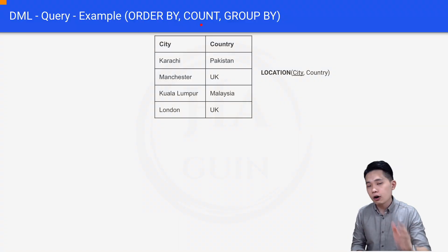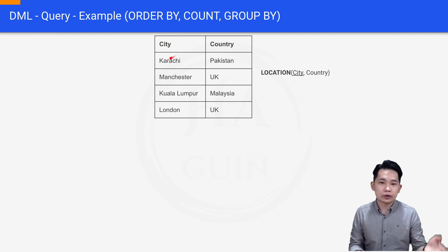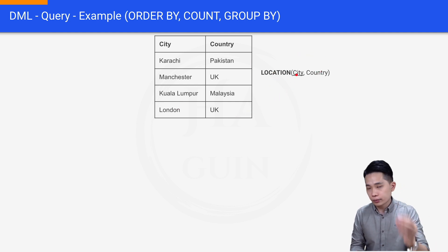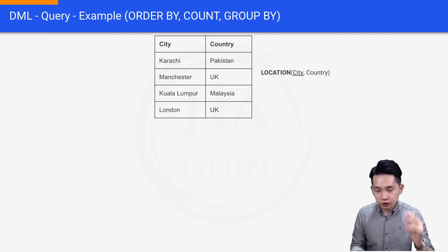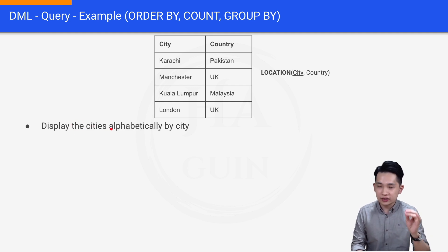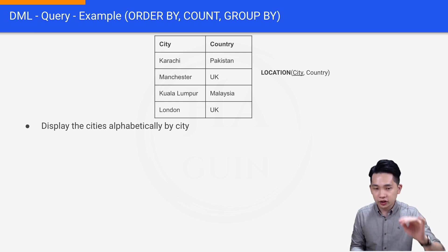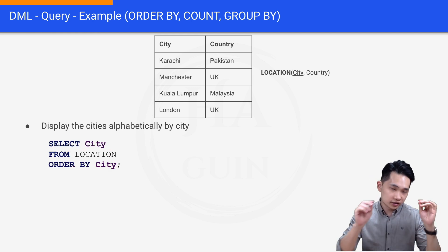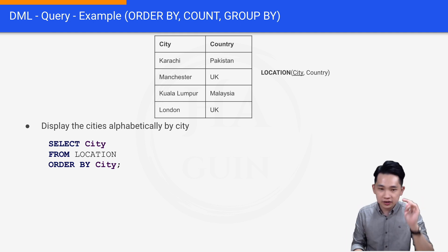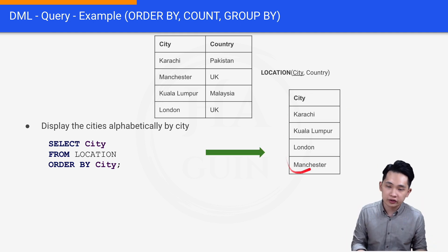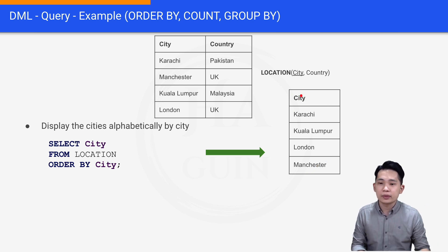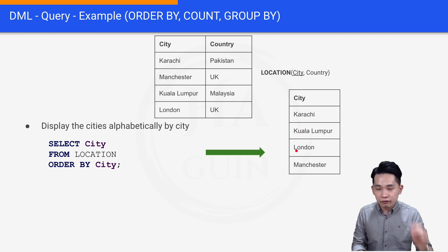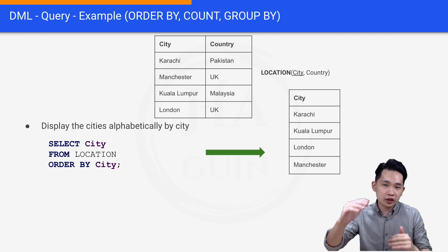The next example is about ORDER BY and GROUP BY. This is the sample table with city and country columns — Karachi/Pakistan, Manchester/UK, Kuala Lumpur/Malaysia, London/UK. The table is named location, with city as the primary key and country as the non-primary key. The first question is: display the cities alphabetically by city. We write: SELECT city FROM location ORDER BY city. The result shows the city column sorted alphabetically — Karachi first, then Kuala Lumpur, then London, then Manchester.